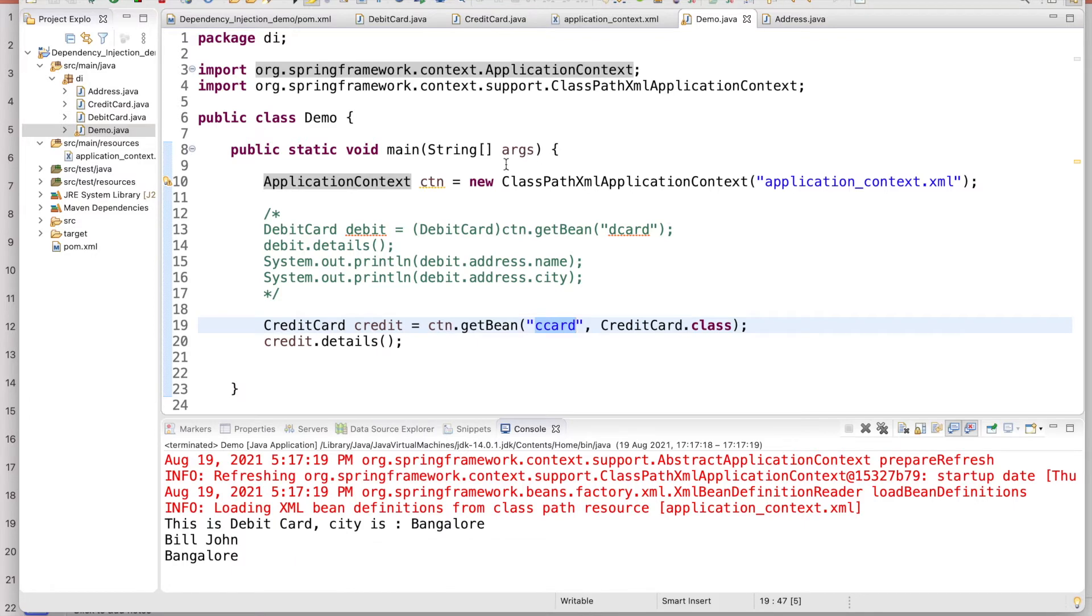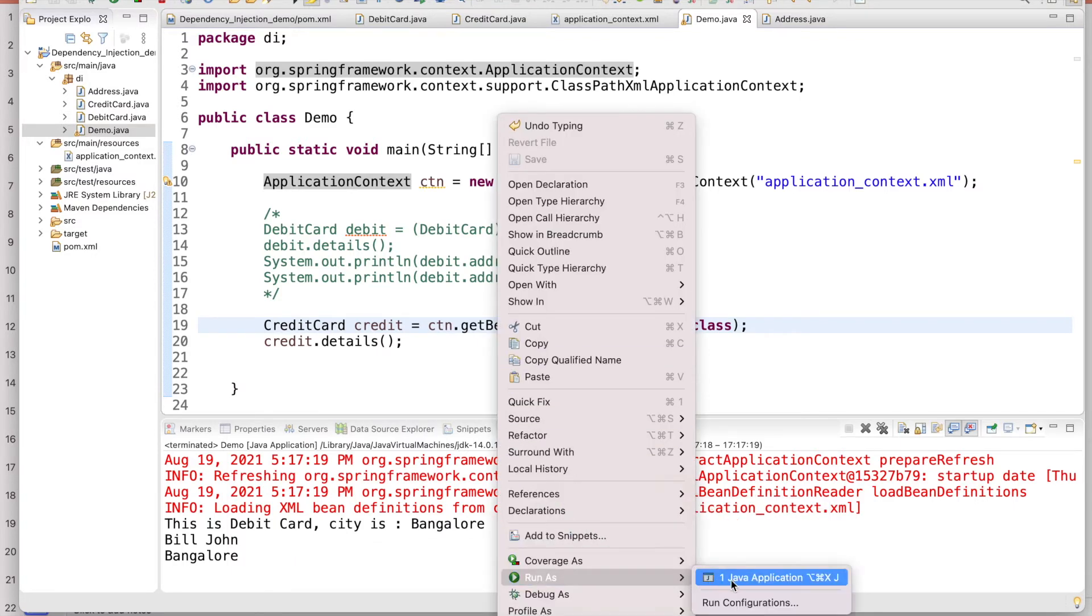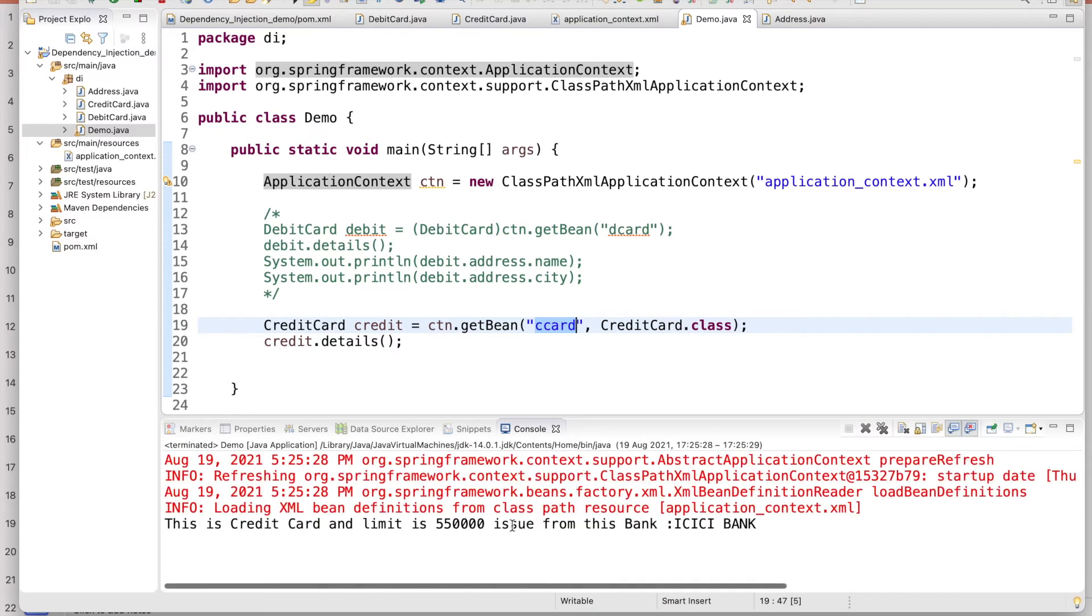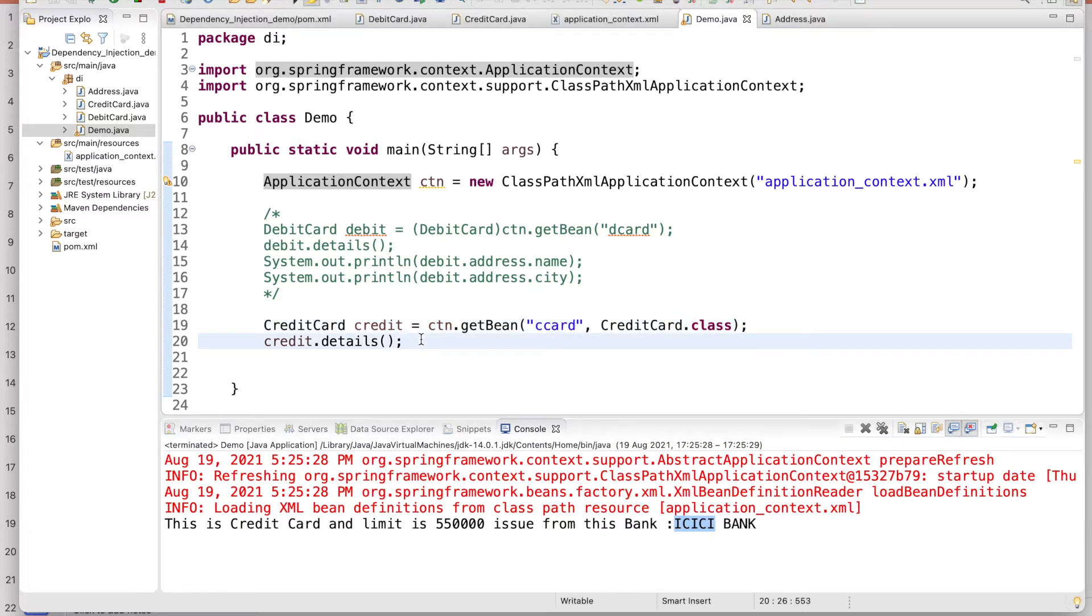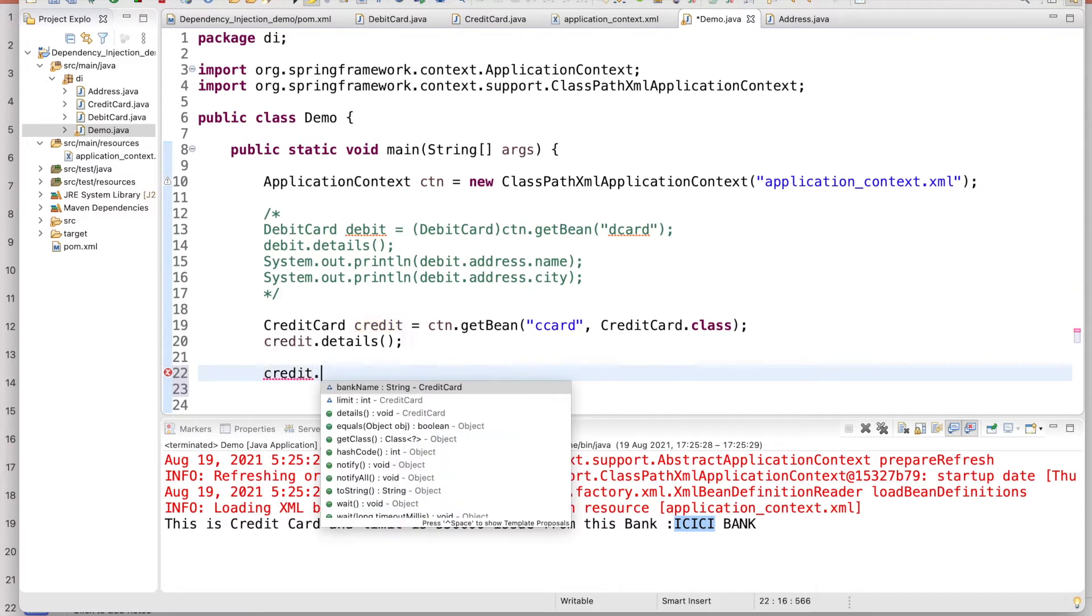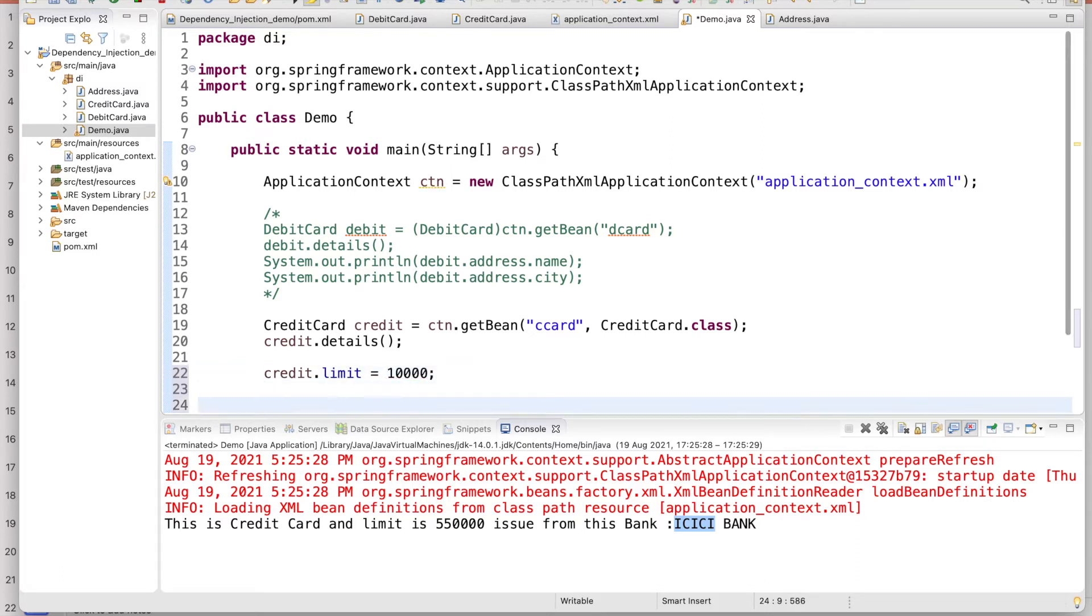By default it is singleton. If you click here and just first let it run, then we will see what is coming right now. When I am running, I'm getting 55,000 and bank ICIC.